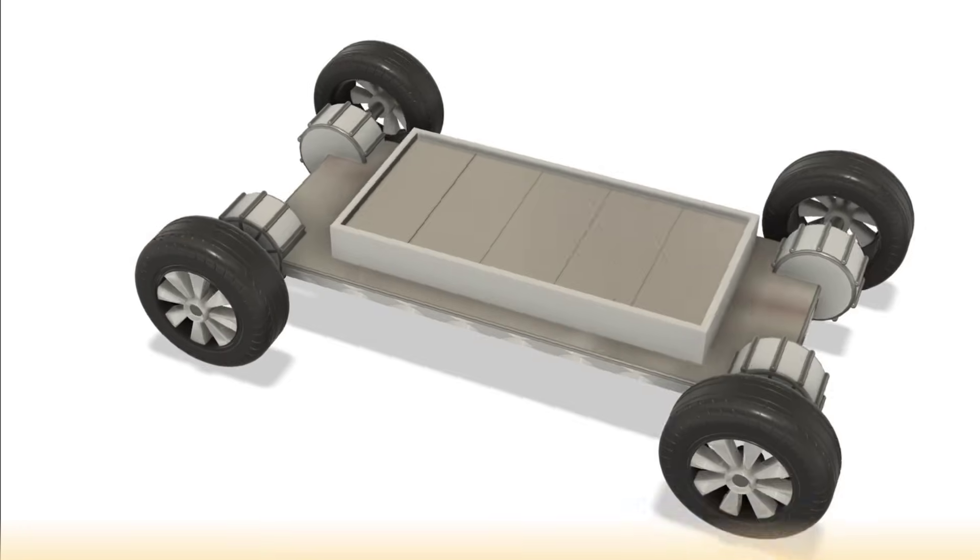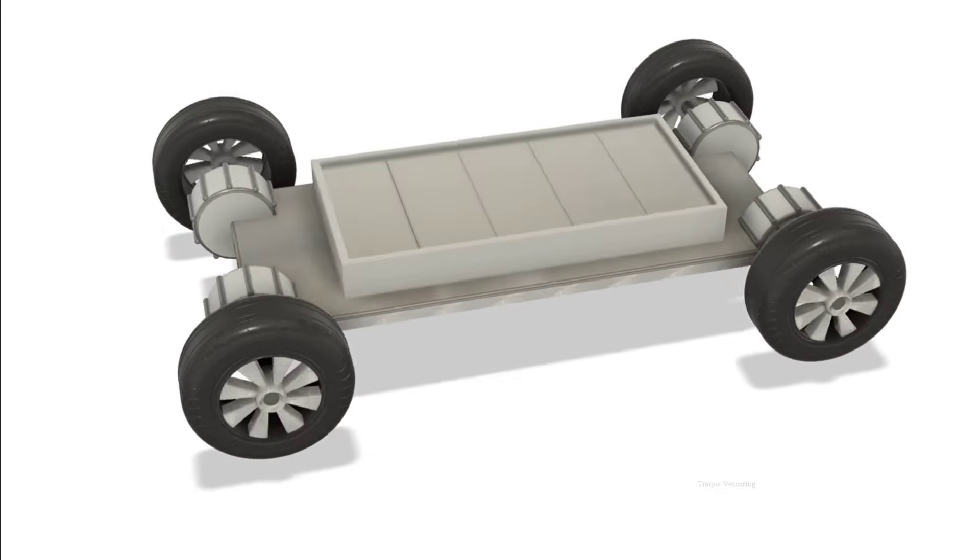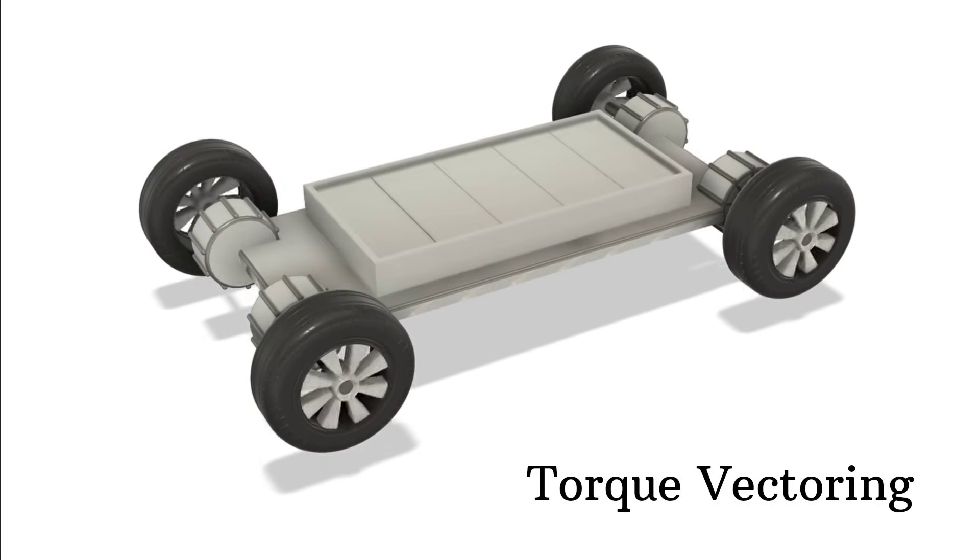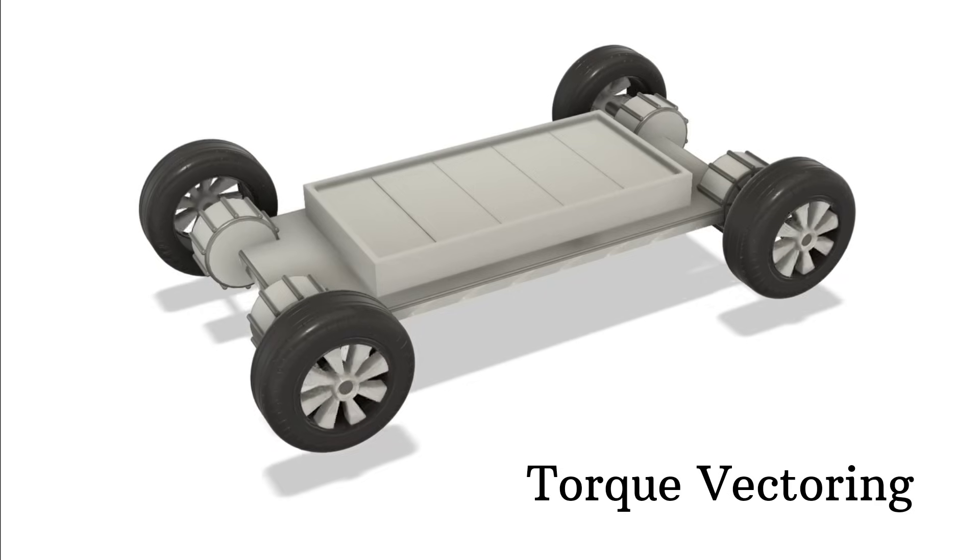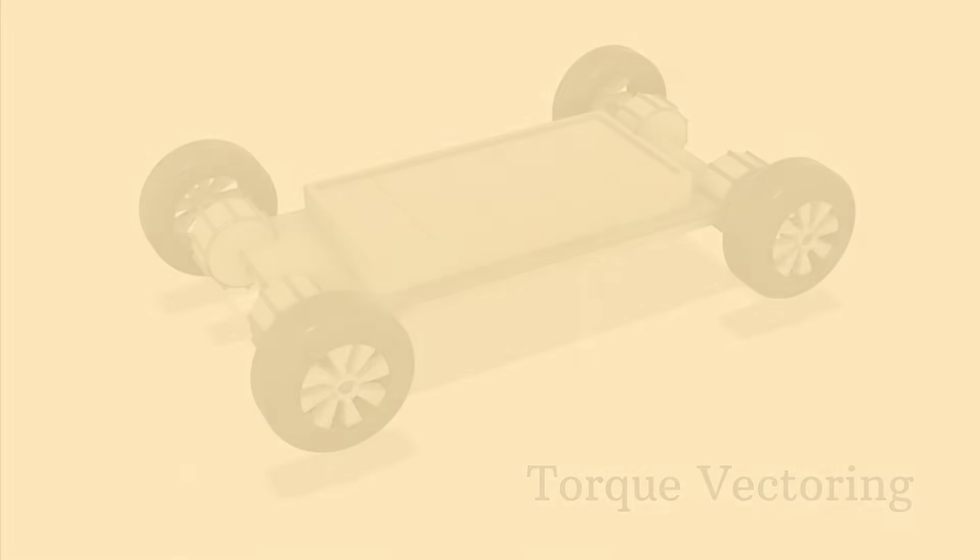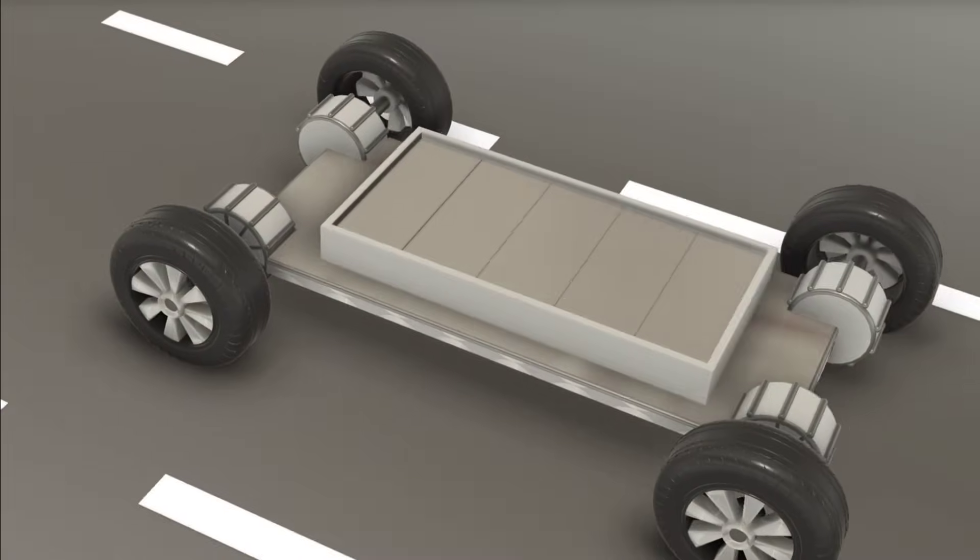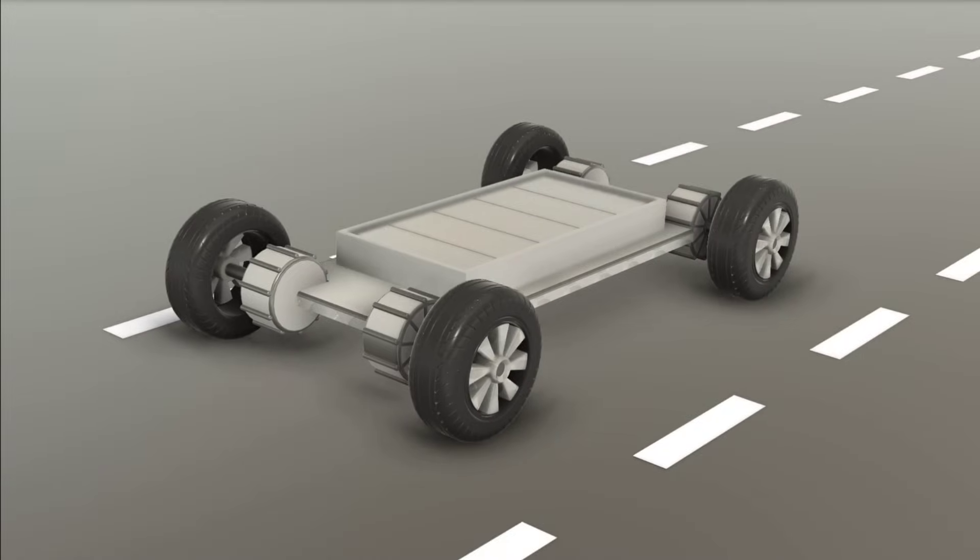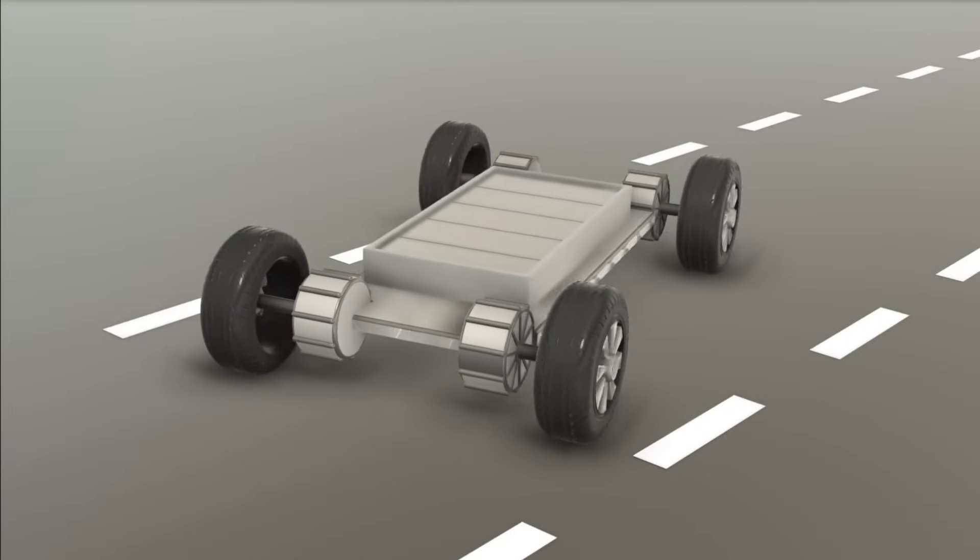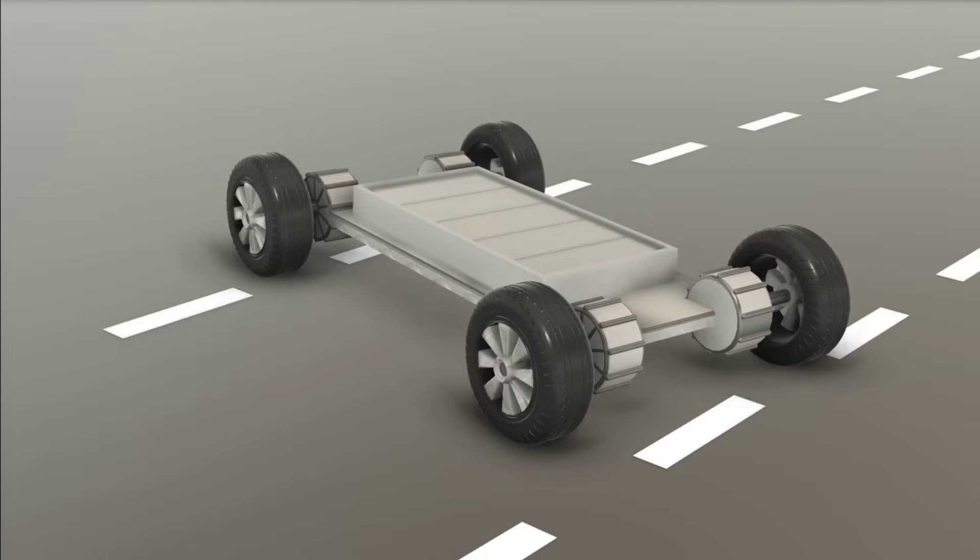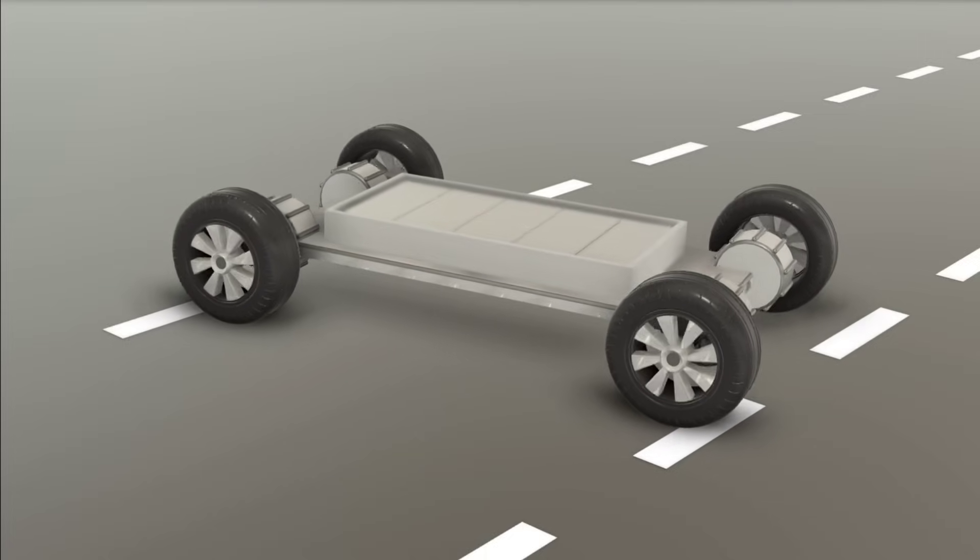Torque Vectoring is a technology that controls how power is distributed to each wheel. In cars with 360 degree rotation, each wheel can spin at different speeds independently, allowing the car to rotate in place without turning the steering wheel.